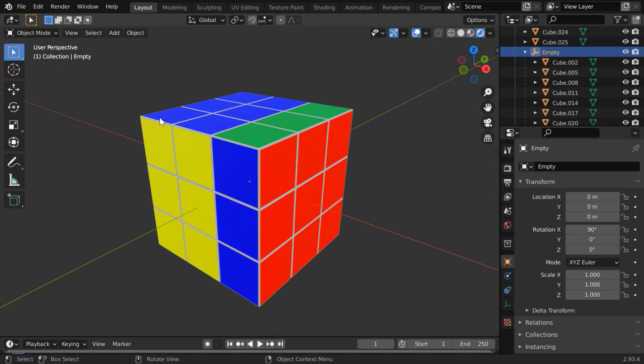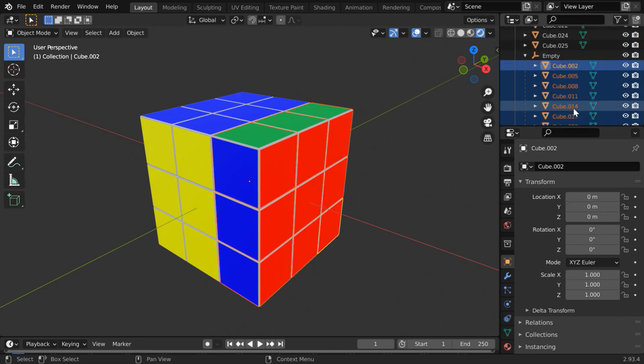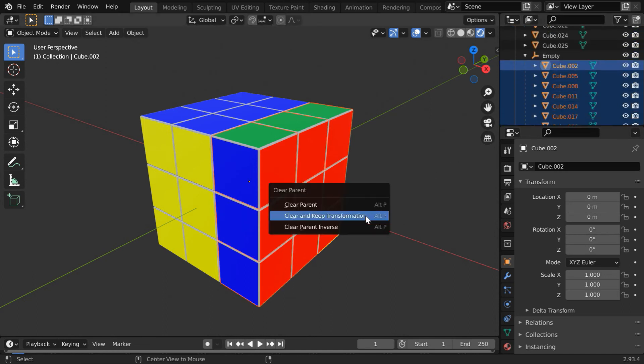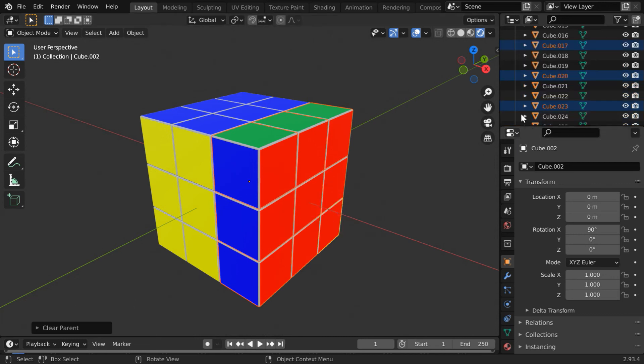Now let's rotate the cubes on this top face. We have to first clear the parent for the earlier set of cubes. Select these cubes that are under the empty, then in the viewport press Alt+P and select the option Clear and Keep Transformation. So the parent will be removed and the cubes will retain their current position.